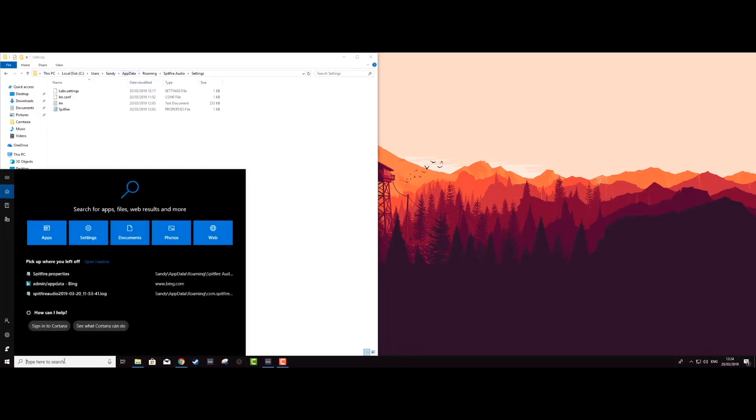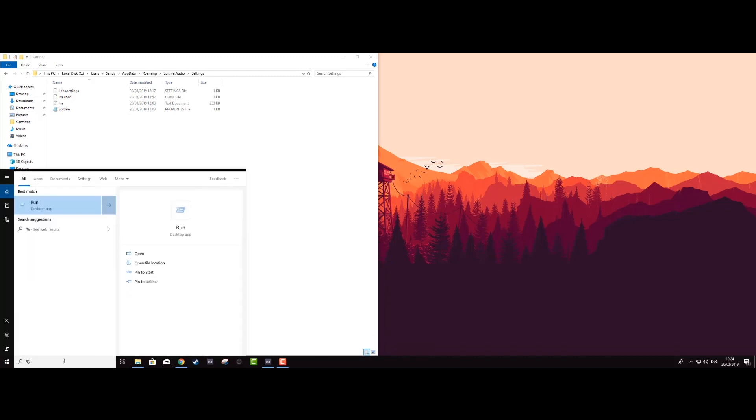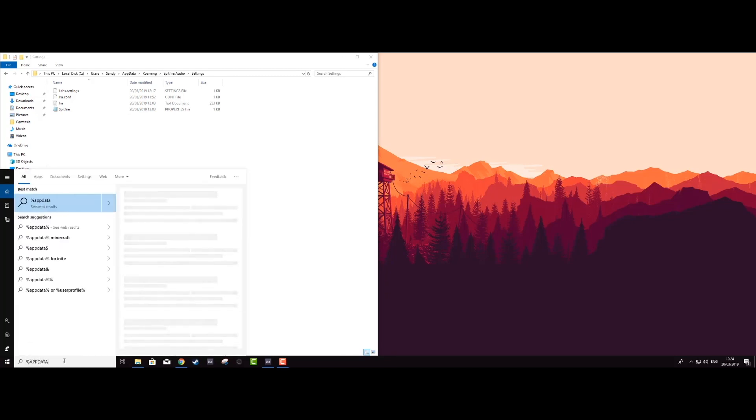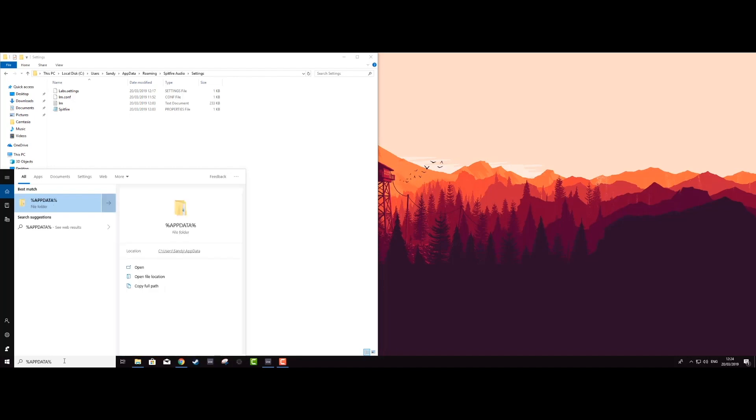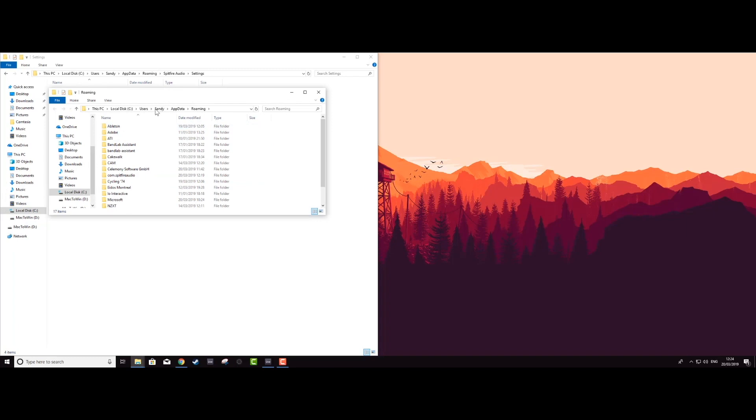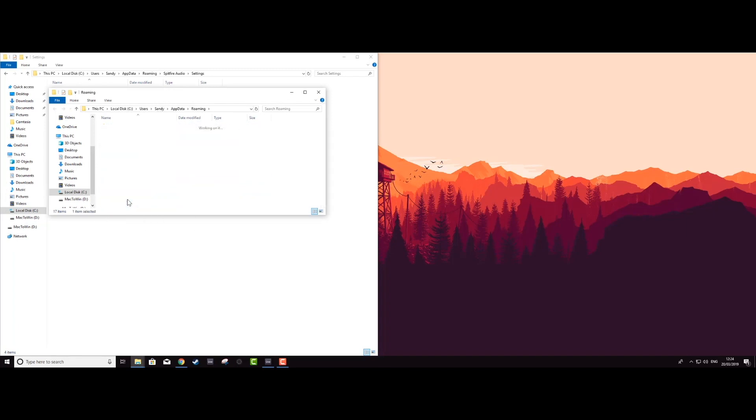A quicker way to find the app data folder without revealing hidden items is to click in the search bar, type percent app data percent, then hit enter. This will open up the app data roaming folder where you can then navigate to Spitfire audio settings where you can find the files again.